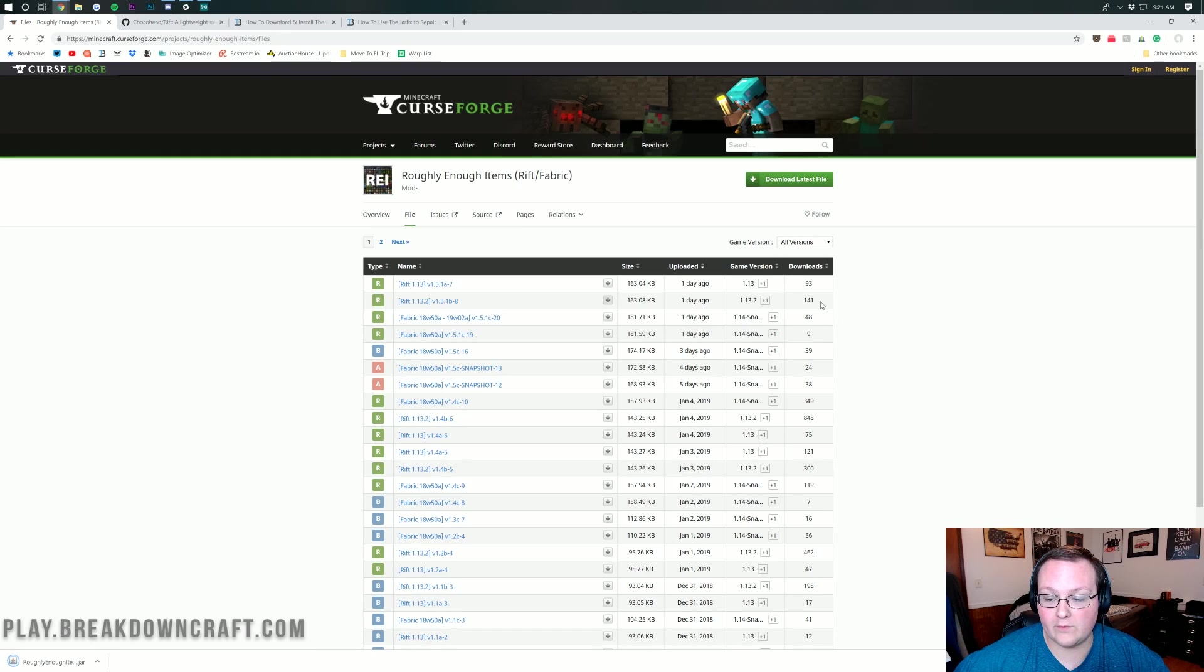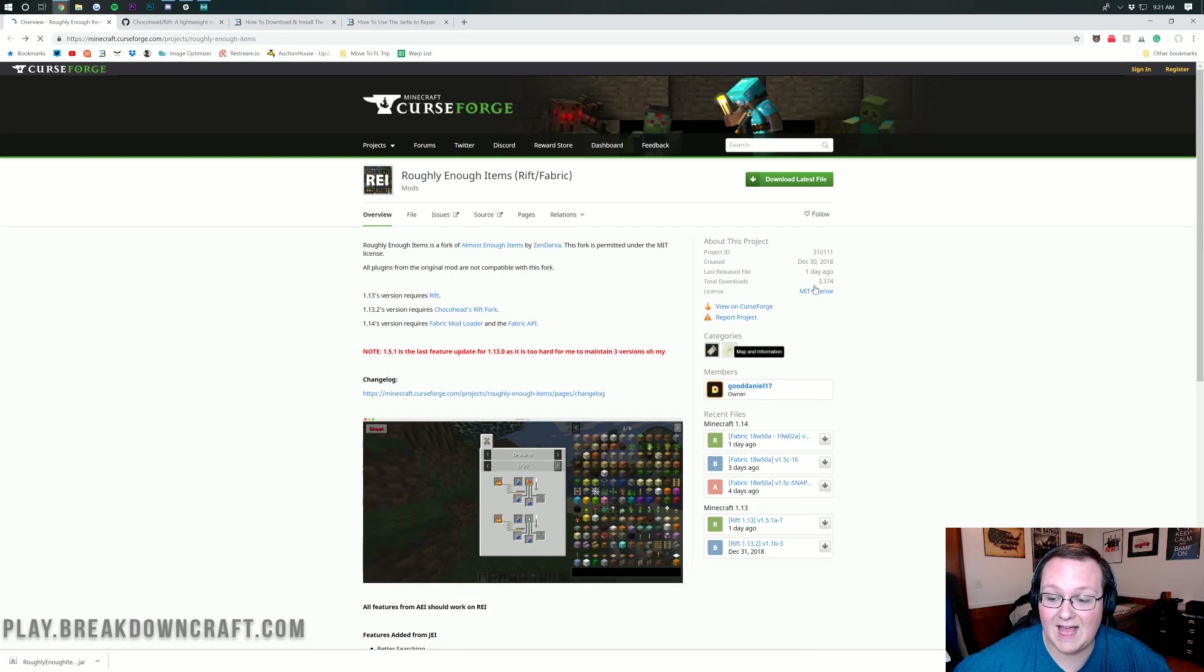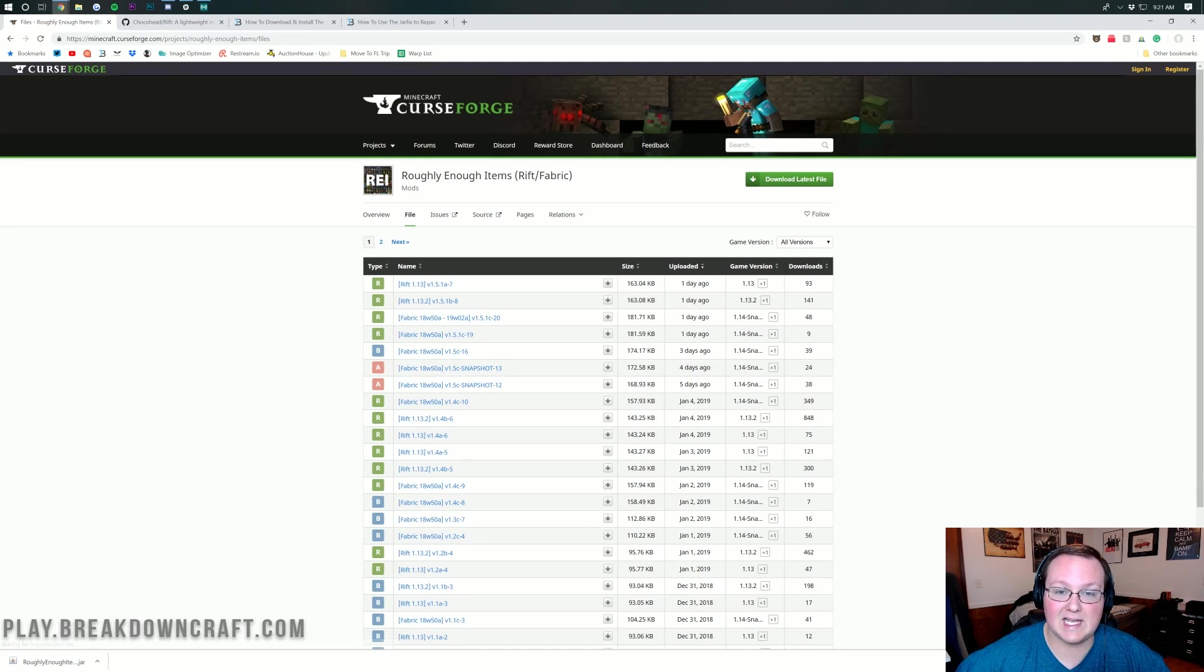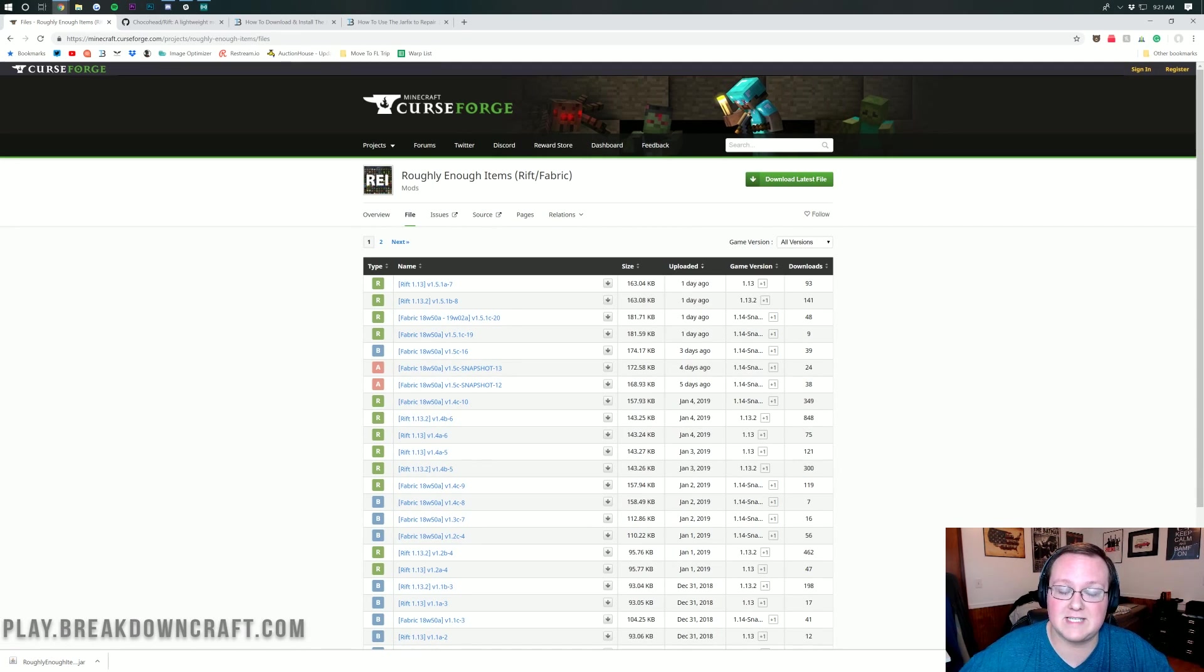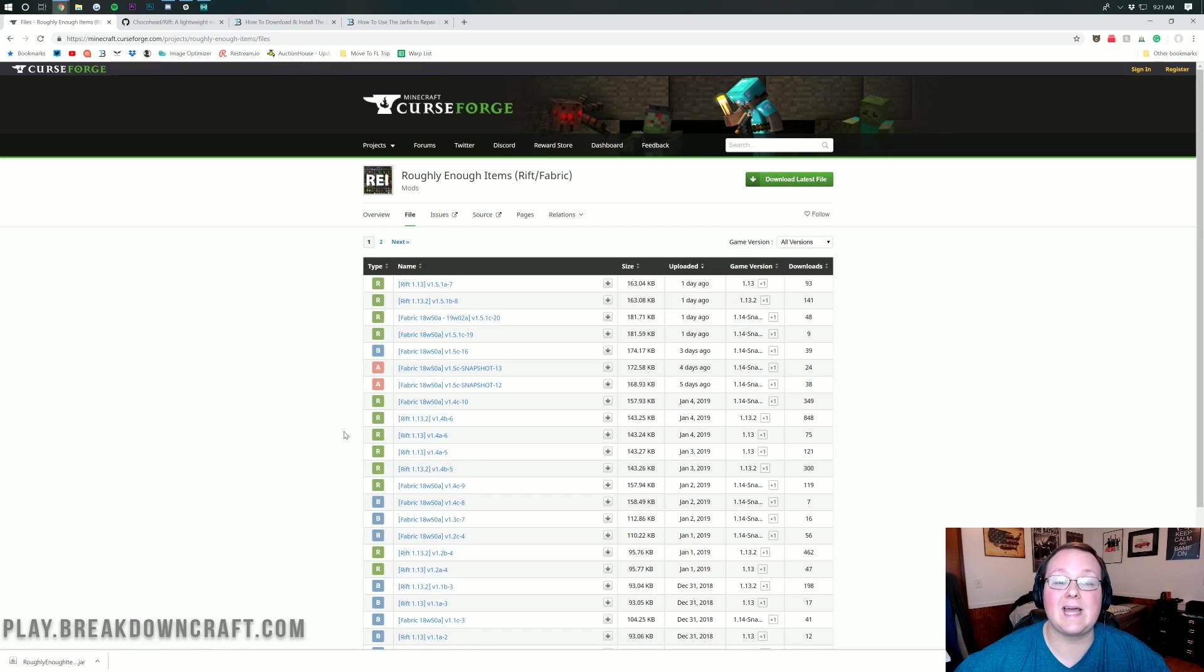Make sure it says Rift 1.13.2, and then click the Download button. If you don't, this will not work correctly. Now, we do need to keep this file here. It's been downloaded by over 800 people. This mod's been downloaded by over 3,000 people, but he updates it so frequently that versions don't get downloaded a lot before the next one comes out, which is a good thing.